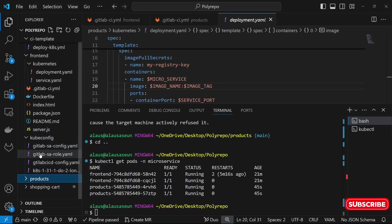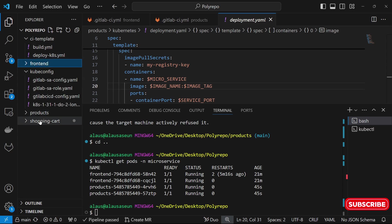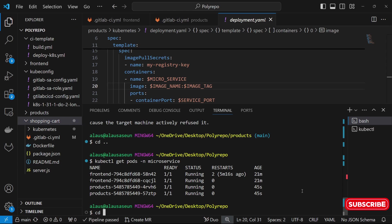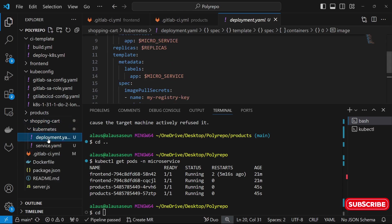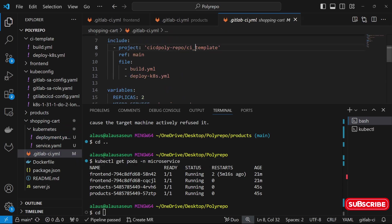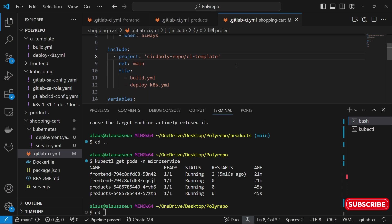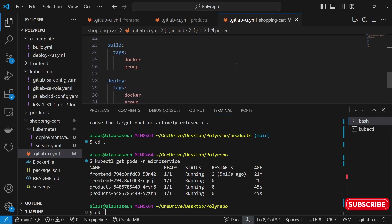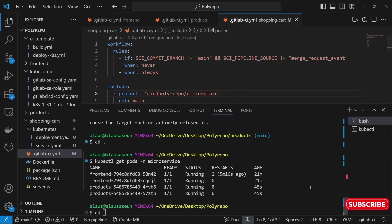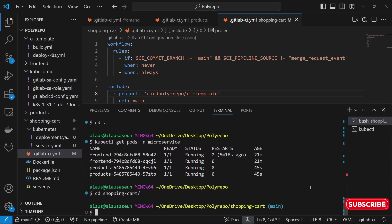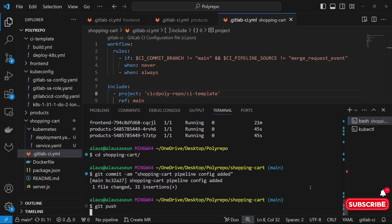Let's go ahead and deploy the shopping cart. CD into that directory. We need to make some modifications here as well — we need to fix the CI-Template name so we won't have to come back and correct it again. We can quickly correct that right now. Then CD into shopping cart, do git commit with the message 'shopping cart pipeline config', and push to the repo.